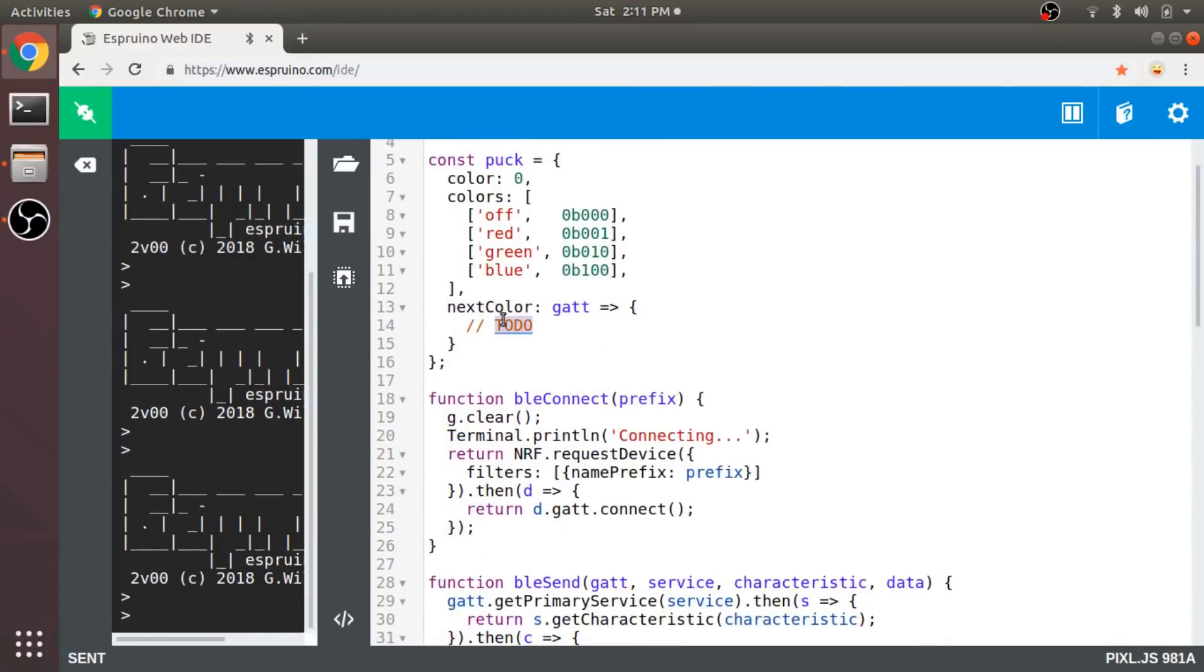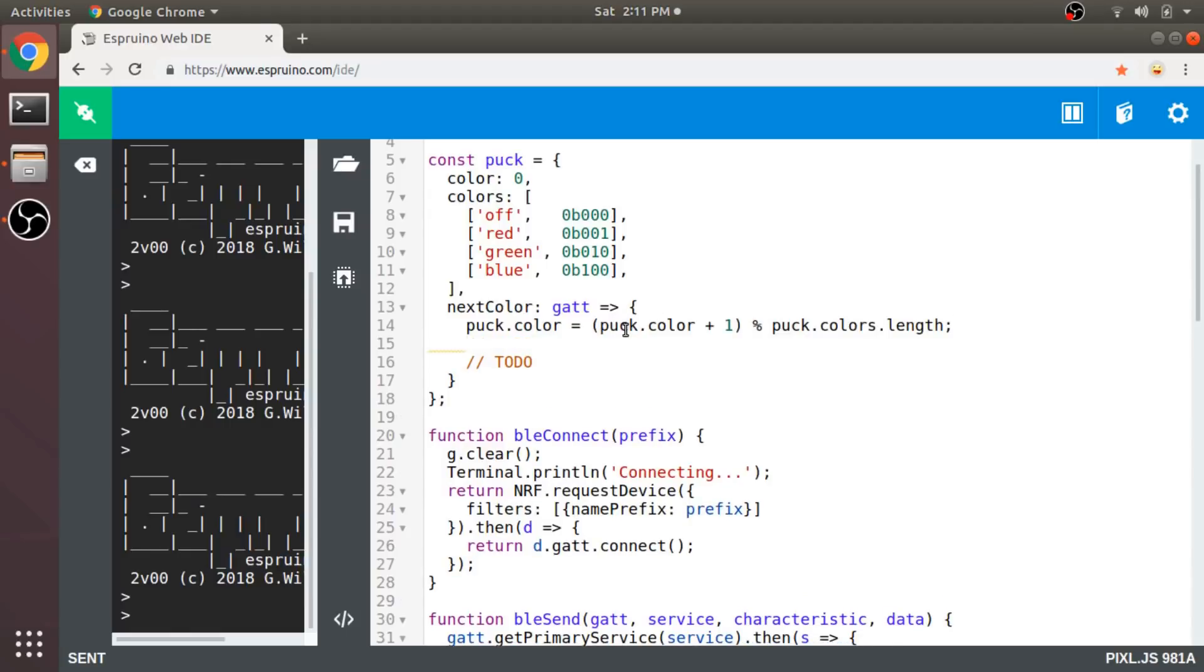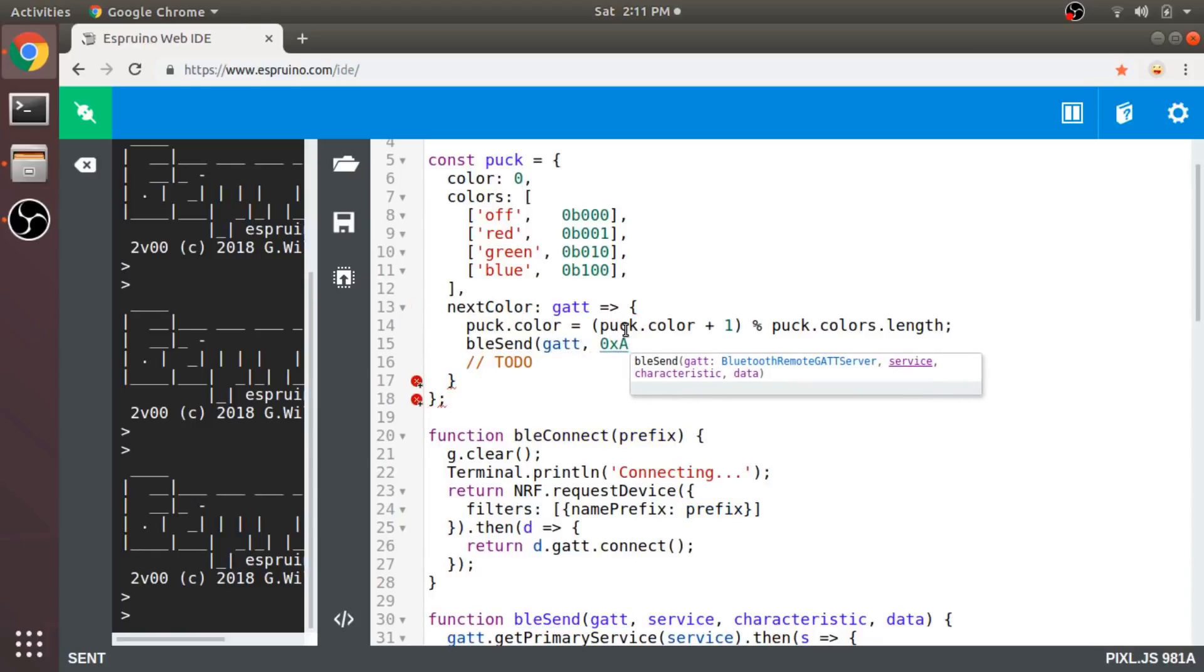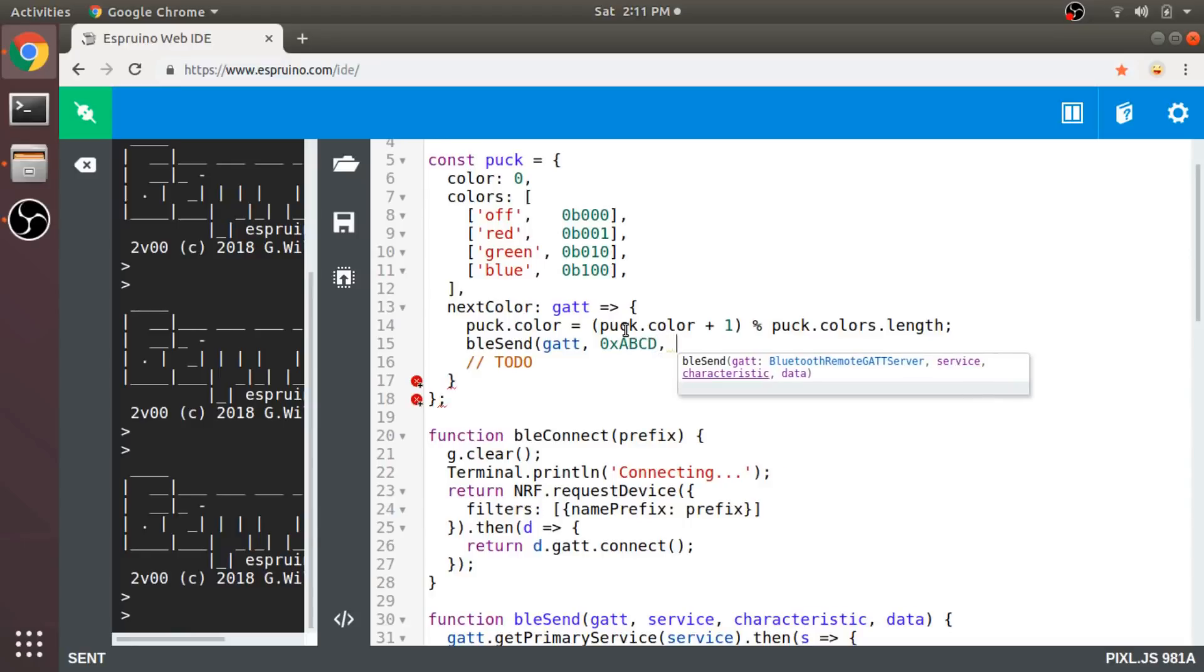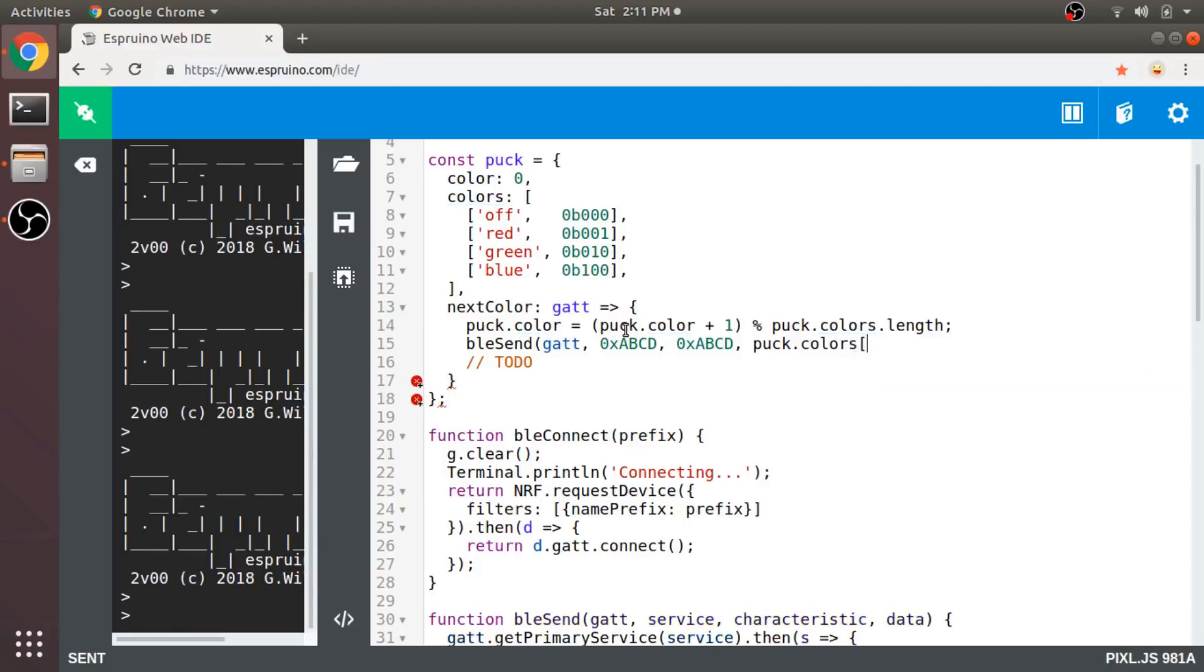Oh, remember when I said that we'd get back to defining the nextColor method? Let's do that. First, I'll just increment to the nextColor index. The modulo operator here is so that it loops around and repeats. Now I can call this bleSend function and pass it the attribute object, the service and characteristic IDs, and the data to send. I have the puck set up to change the LEDs based on the bits from this data for this characteristic.